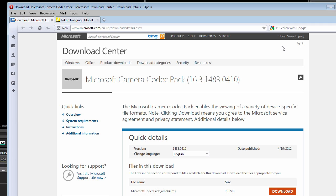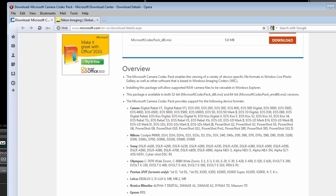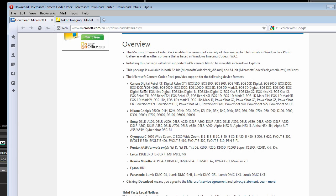The relevant codec packets can be found in the Microsoft Download Center. There you can find the Microsoft Camera Codec Pack. This codec pack supports a large variety of cameras and these are specified in this list.